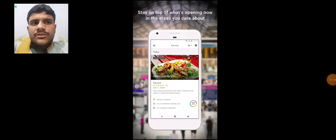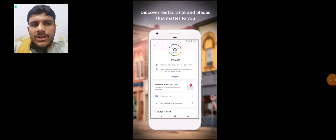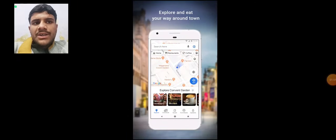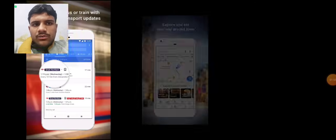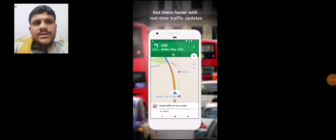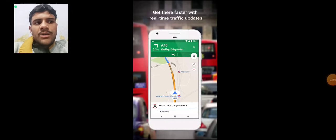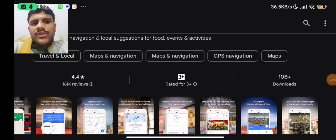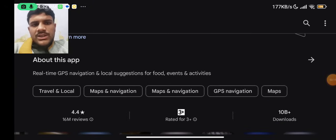Stay on top of what is opening now in the areas you care about. Discover restaurants and places that matter to you. Follow must-try lists created by local experts at Google and publishers. Catch your bus or train with live public transport updates, and get there faster with real-time traffic updates. The app has 10 billion-plus downloads, a 3-plus rating, 4.4 star reviews, and 16 million reviews.